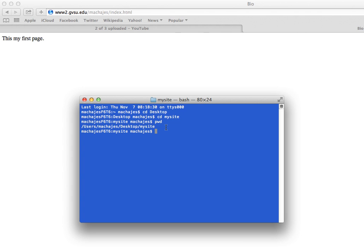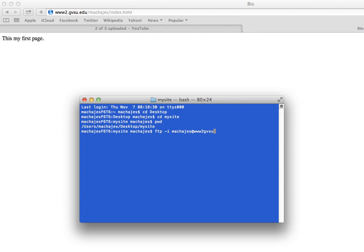Next, I will type in a command that will allow me to send my files to the server, and this command is FTP, then dash I, and dash I will be important in just a moment. Type in your username, and then at www.gvsu.edu. So this is the command that allows us to connect to the server.